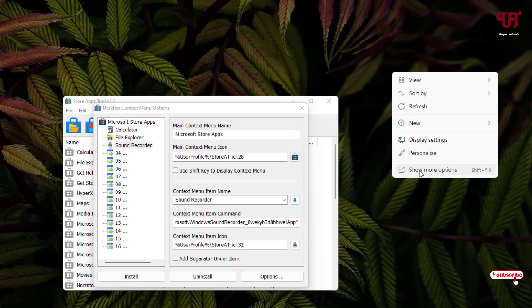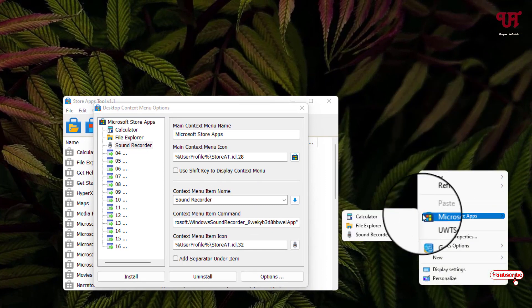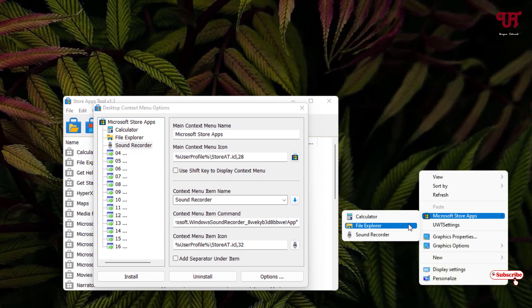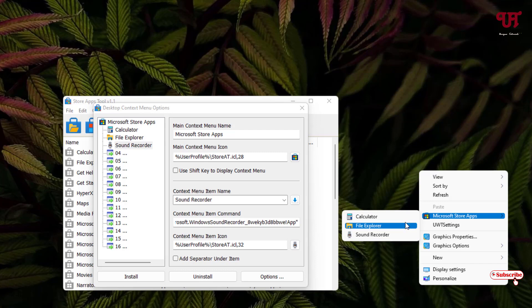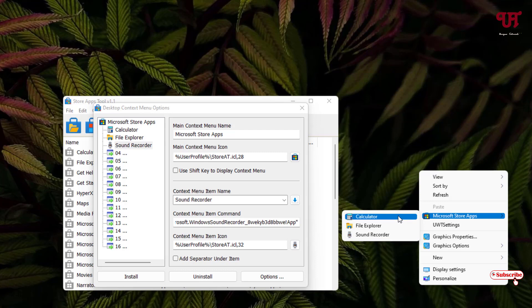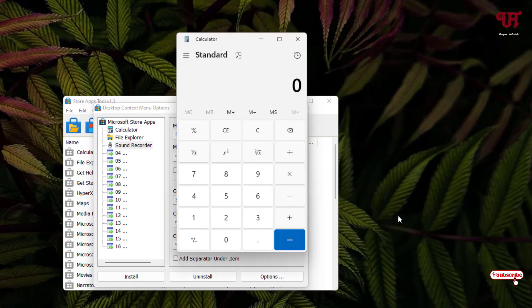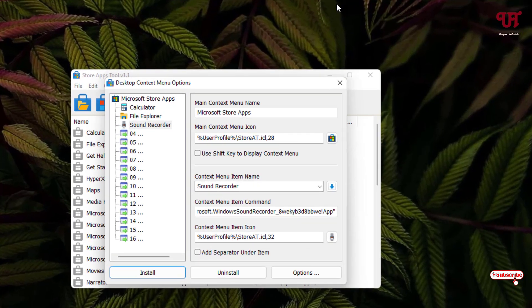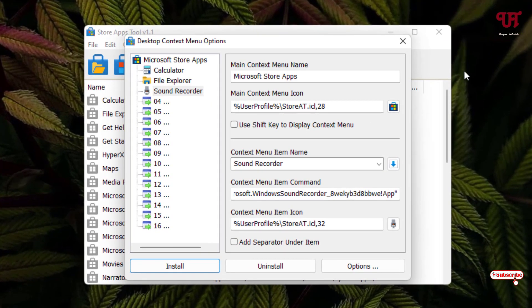Let's test it. Right-click on the desktop and click 'Show more options.' You can now see the Microsoft Store section with Calculator, File Explorer, and Sound Recorder listed. Clicking Calculator opens the application successfully.